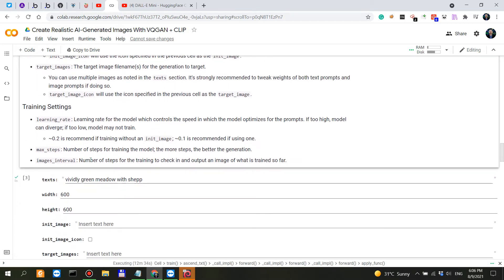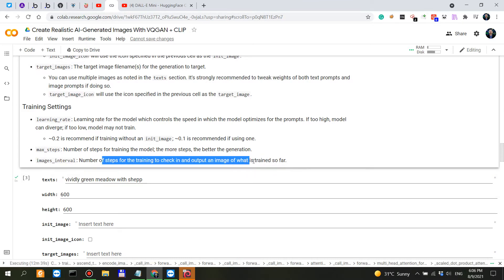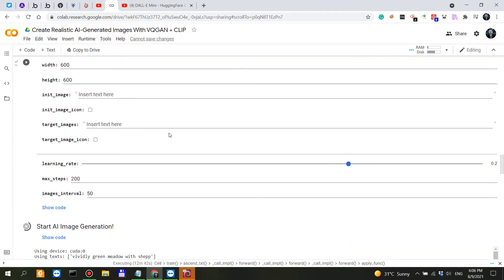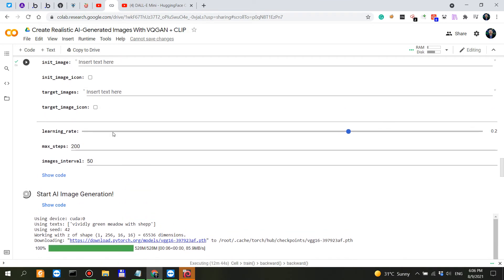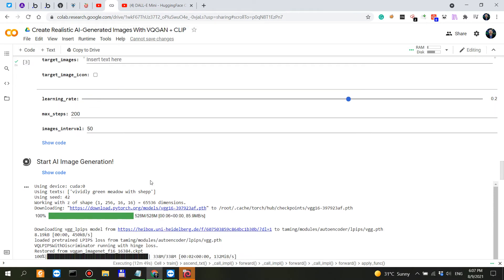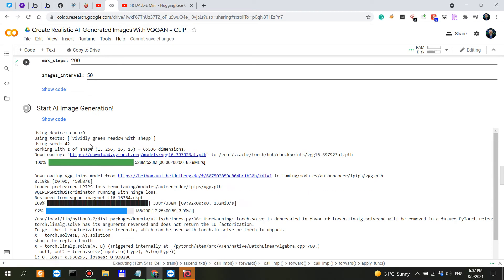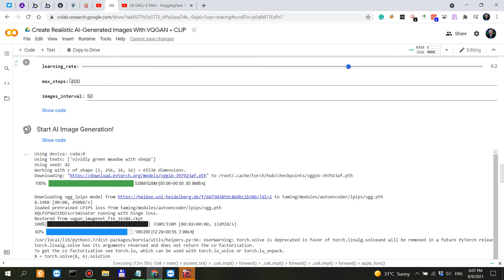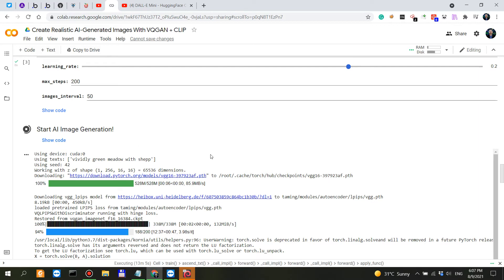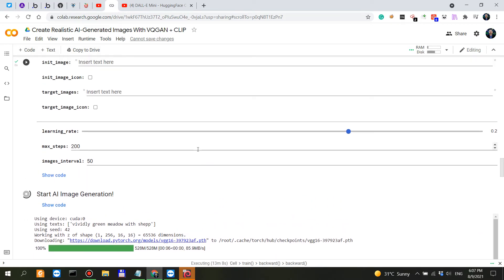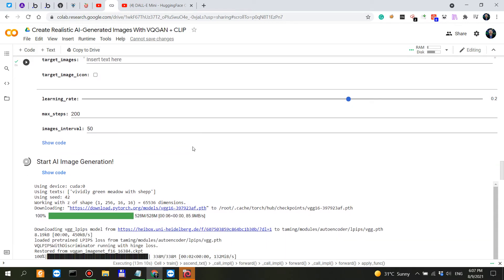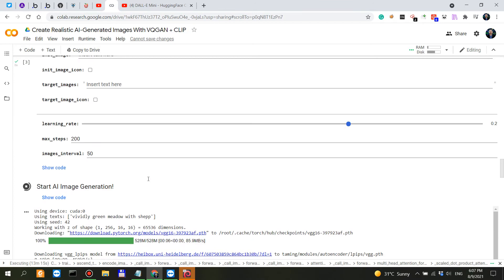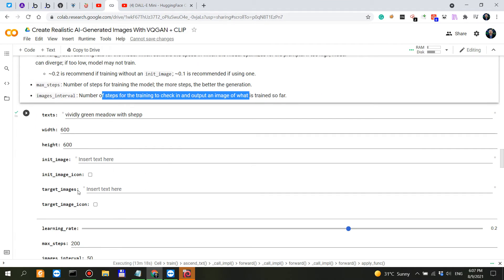Max steps is preset at 200, and images interval is the number of steps for the training to check in and output an image of what it is trained on. This means the learning rate is set up at 0.2, the max step is 200, and the training has finished here. Images interval - we're going to see the zeroth image at iteration 0, then the image at iteration 50, 100, 150, and 200. Therefore, we're actually seeing how the model is actually learning. When it reaches 200, it stops and you see the output. This is where you're actually controlling the parameters. I've only set the prompt to 'vividly green meadow with shap.'